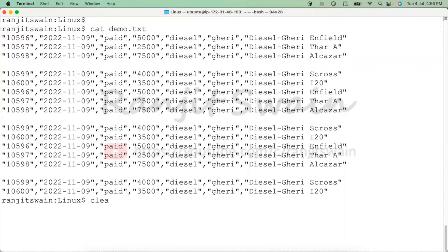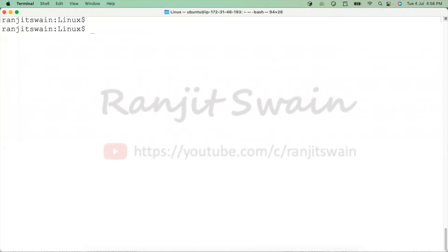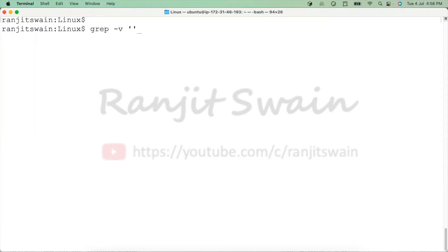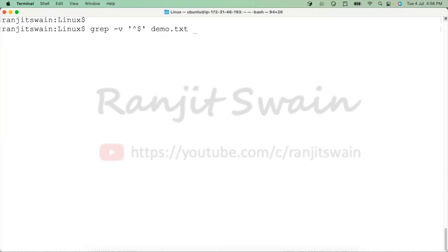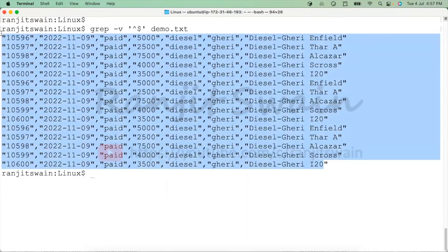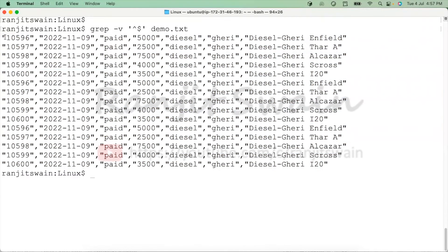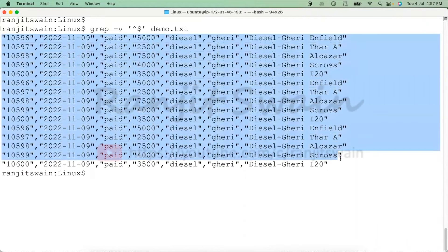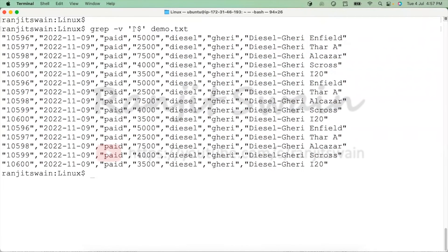Let me execute some commands that will remove the blank lines. You can use grep -v, then caret symbol dollar, and the file name, suppose demo.txt. You can see here it removed all the blank lines and just displayed the records.